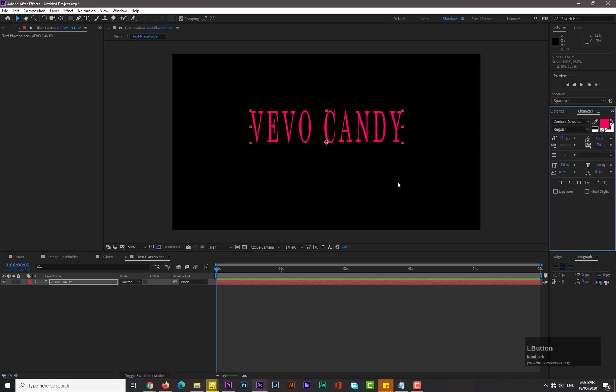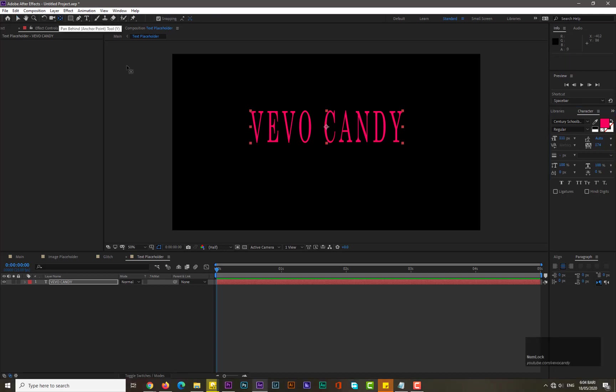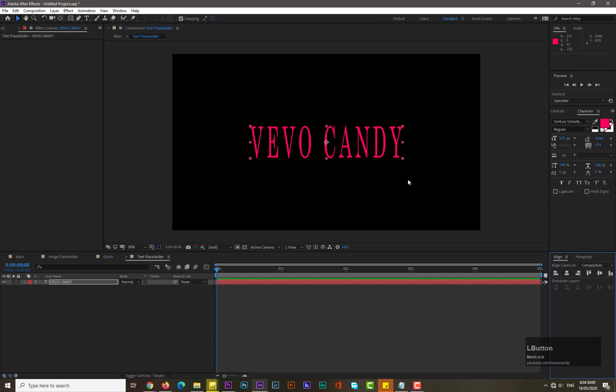Now guys, for center anchor point hold the Ctrl key and double click on pen behind tool. Now it is in the center. Now align it. If you don't see the option here, go to the Window and select the Align.